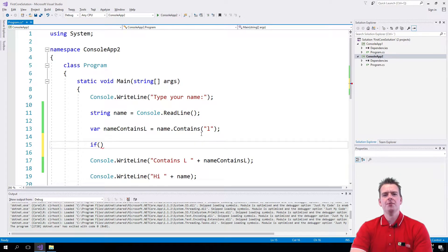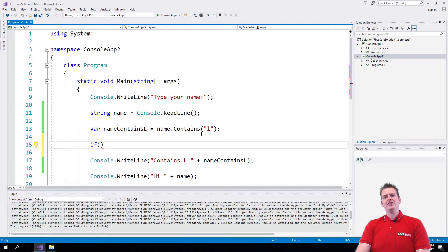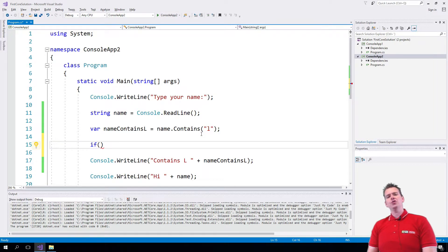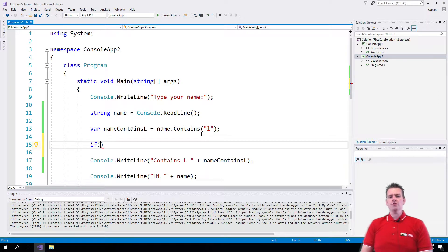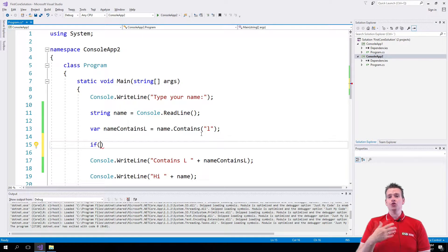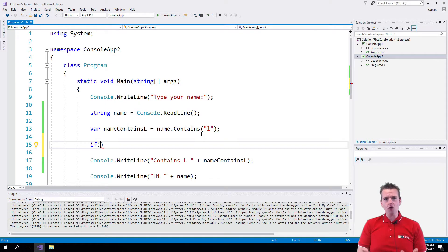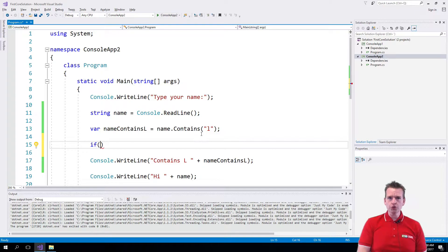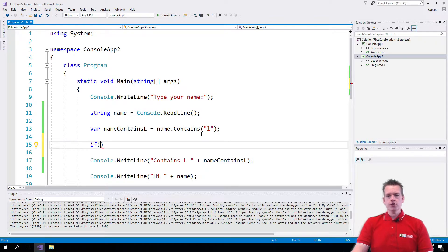If statements are a way for us to test if a value is true. So if there is an L in the word, do this. If the value is false, then don't do it.